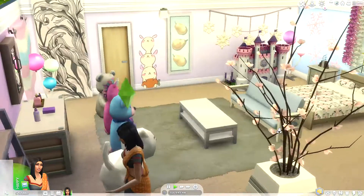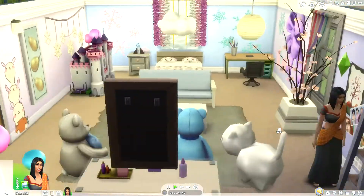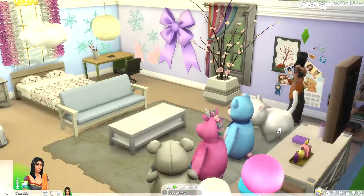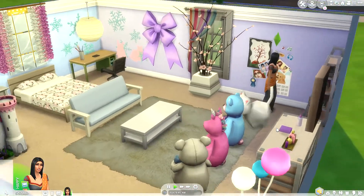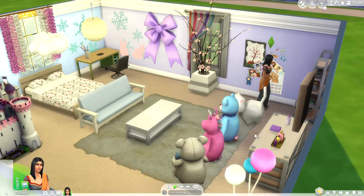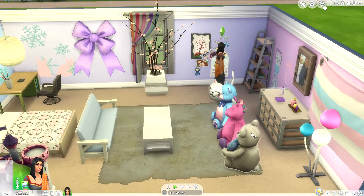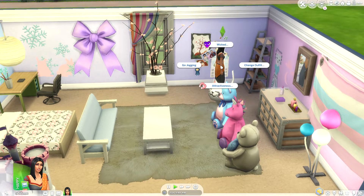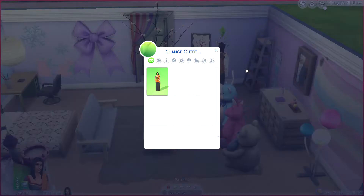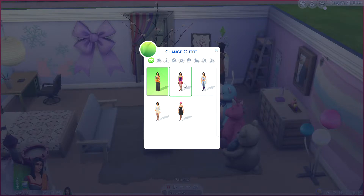Anyways, that's what it looks like — let me know what you think. And this is my sim's change outfit. I do not like this outfit.